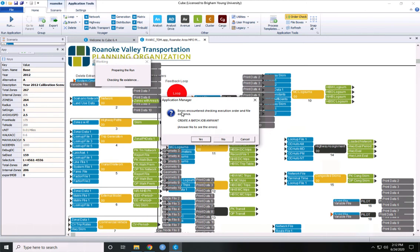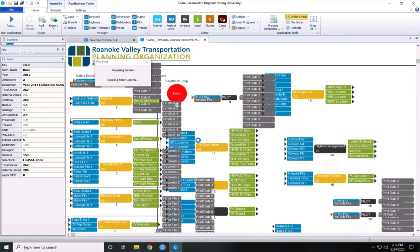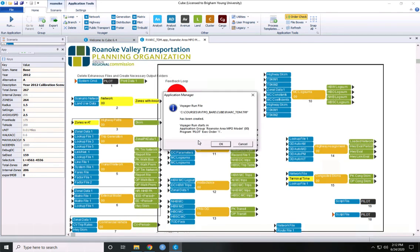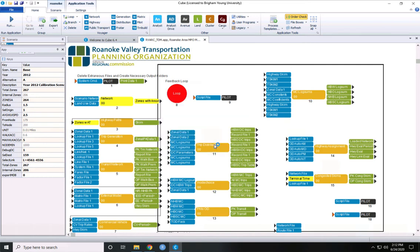And then it'll say there were some errors because some of the input or output files weren't available. This is fine. And then it'll say we've created the run file. Are you ready to go? And we'll say yes, we are.